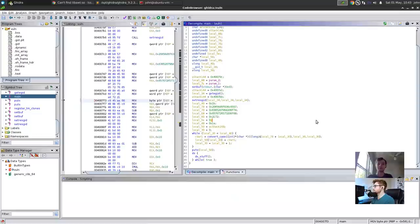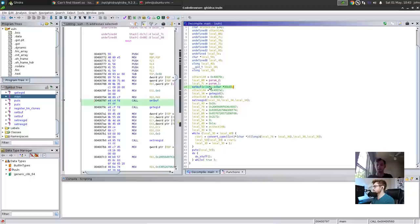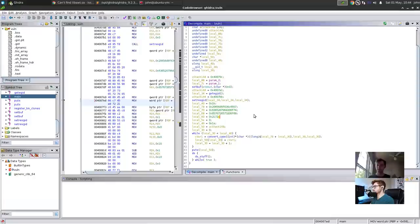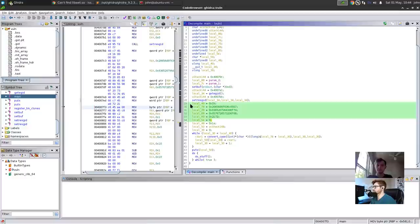The first thing we have is setbuf — setbuf stdout null. What this does in short is make the binary behave correctly when we're connected via netcat. Without setbuf it works on your machine locally, but if you try to netcat to it, it would be a little finicky. Then we have getegid and setresgid — this gets your group ID and sets your real, effective, and saved group IDs. This isn't really needed for us since we're not running a set-UID binary.